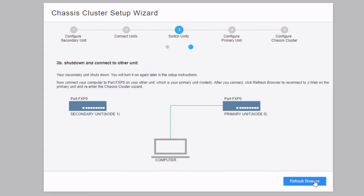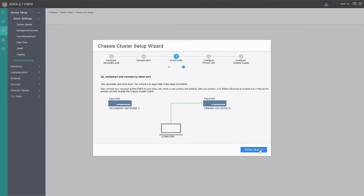So we're going to shut down VSRX2 by clicking shutdown to continue. Then the wizard directs us to connect to the primary node, VSRX1. You can use the same IP address used for VSRX2 and click Refresh Browser to go straight to the VSRX1 J-Web login page, or simply switch to a different IP address on the primary node. Either way, at this point we need to access VSRX1 and continue the configuration from there. Let's go ahead and switch to VSRX1.